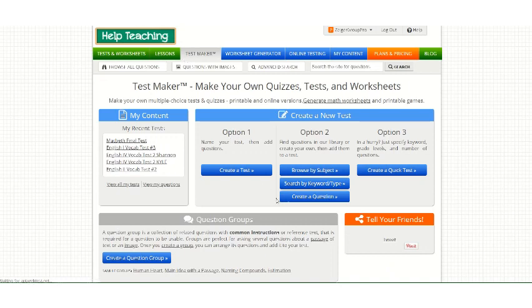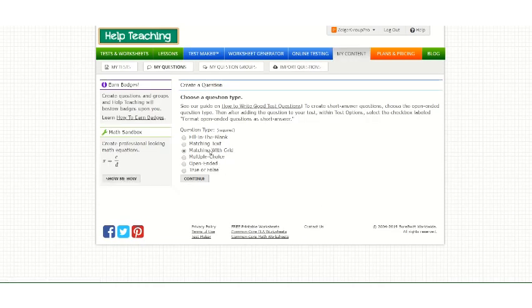From there, select Create a Question. Then select the Matching with Grid option and hit Continue.